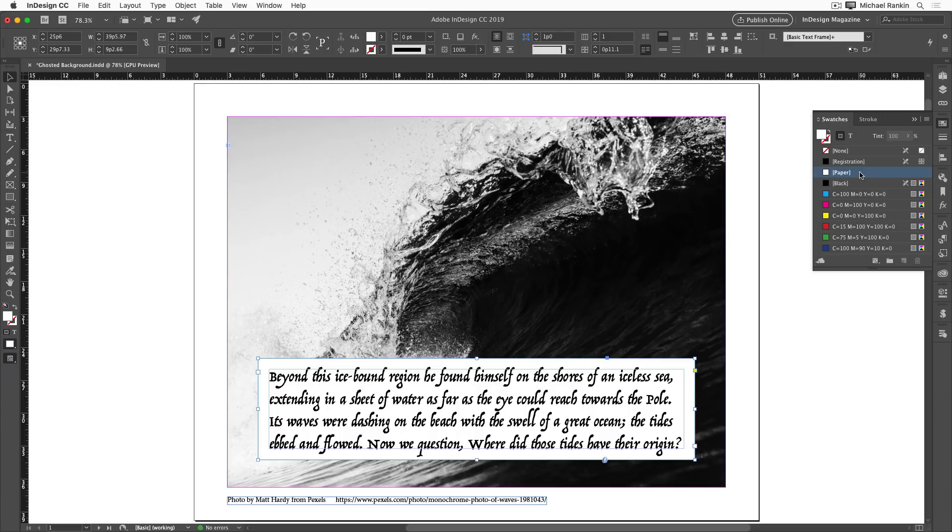A good compromise might be to make a ghosted background for the frame where you can see through it to discern some of the photo details, but there's still enough of a fill to make the text readable, and there are a few different ways to do that.